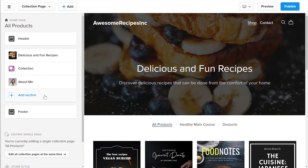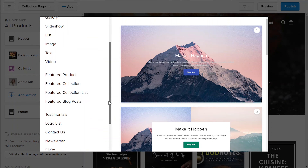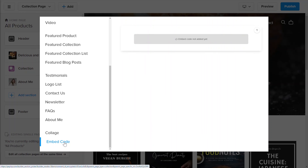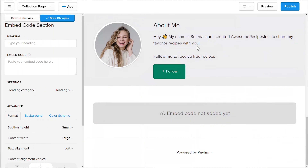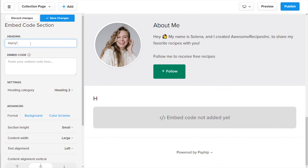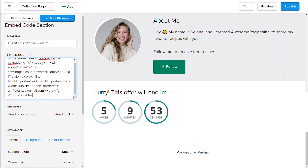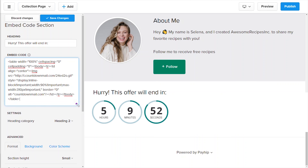One last website section I wanted to go over is our embed code. Embed code allows you to embed any third-party codes into your Payib website. That means you can embed things like website pop-ups, social media feeds, countdown timers — the possibilities are endless. We'll cover this topic separately, and if you have any questions about our embed code, please feel free to reach out to our support team.